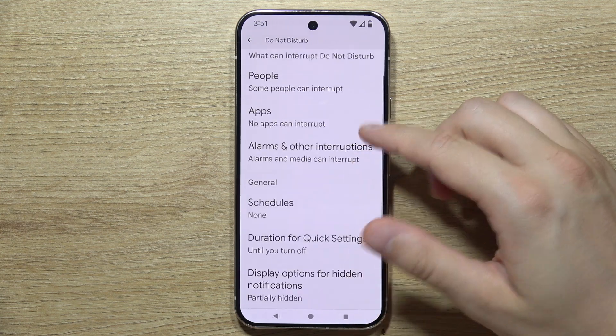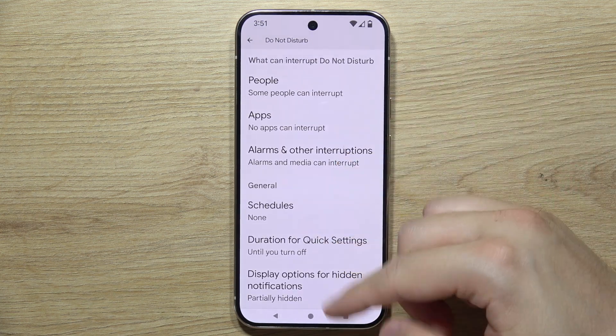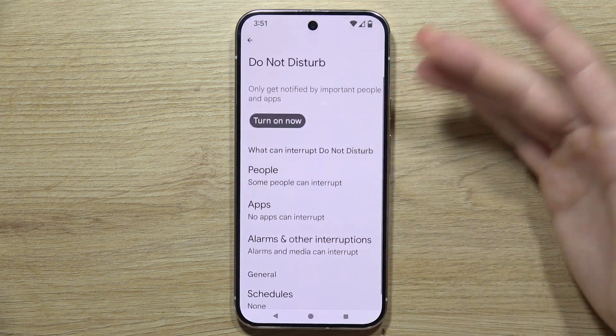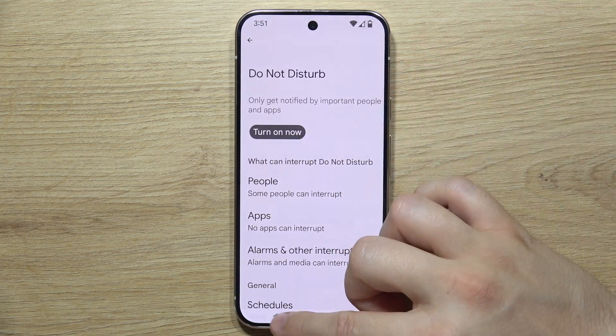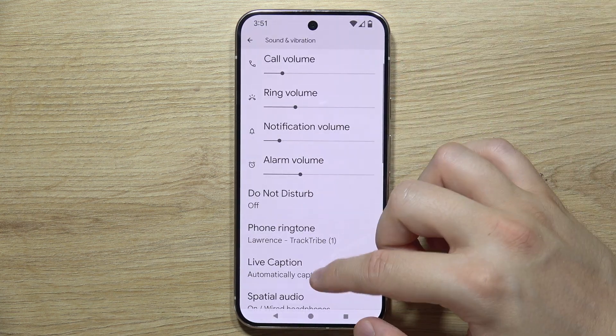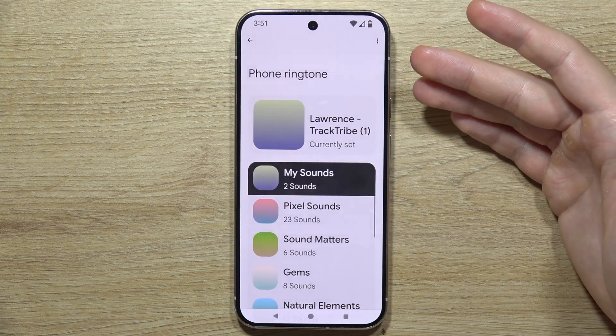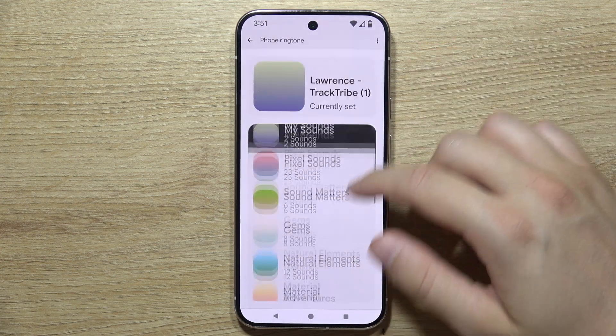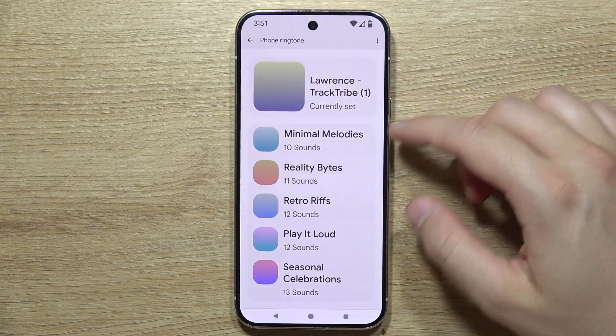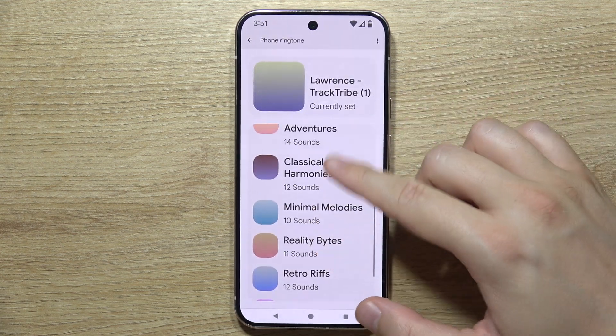You can customize the Do Not Disturb mode — setting what can interrupt you, scheduling it, and configuring many different options. Below that, you can find the phone ringtone setting where you can set the default one from all available sounds.